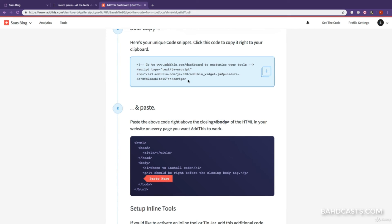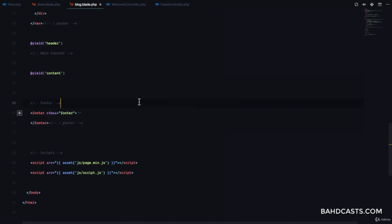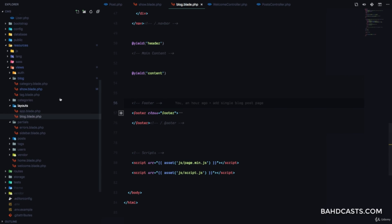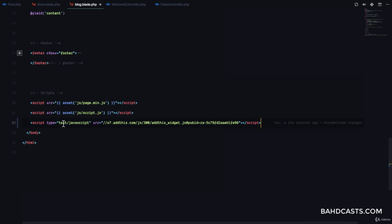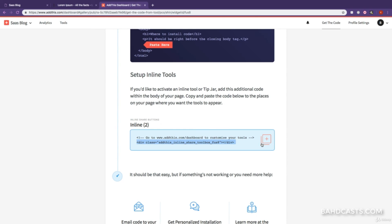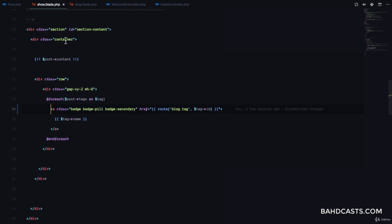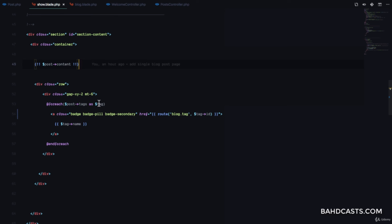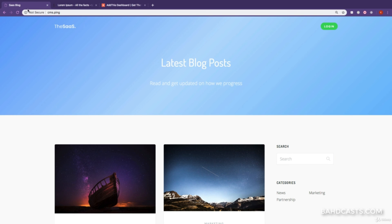It gives you a snippet of code. Copy the snippet — it says it should go before your closing body tag. I'll come to blog.blade.php, the layouts file for the blog, and paste it right before the end of the body tag. Then paste the second snippet of code where we want the share buttons to be rendered. I'll go to blog show.blade.php and paste it right before the tags section.